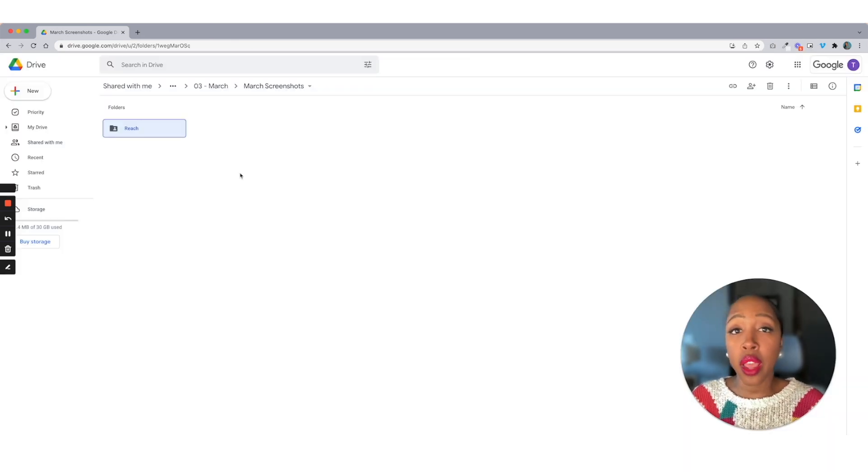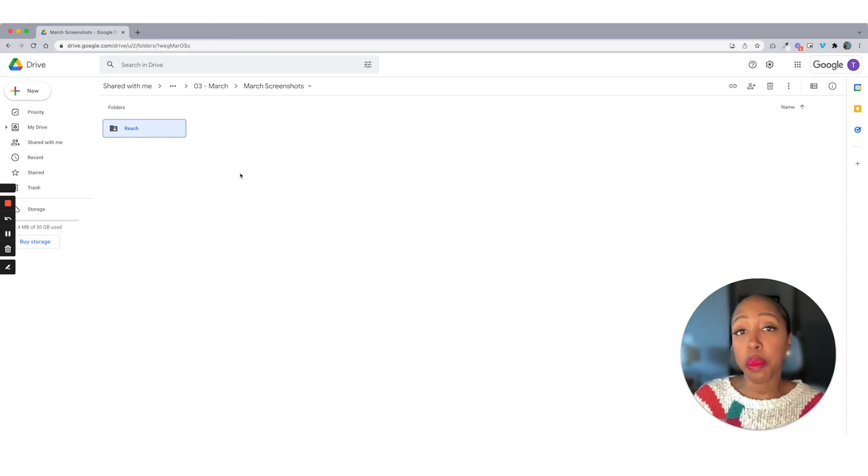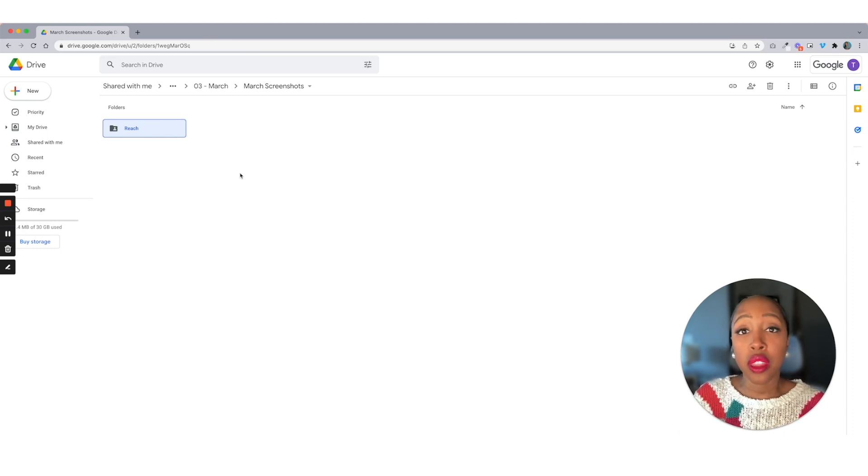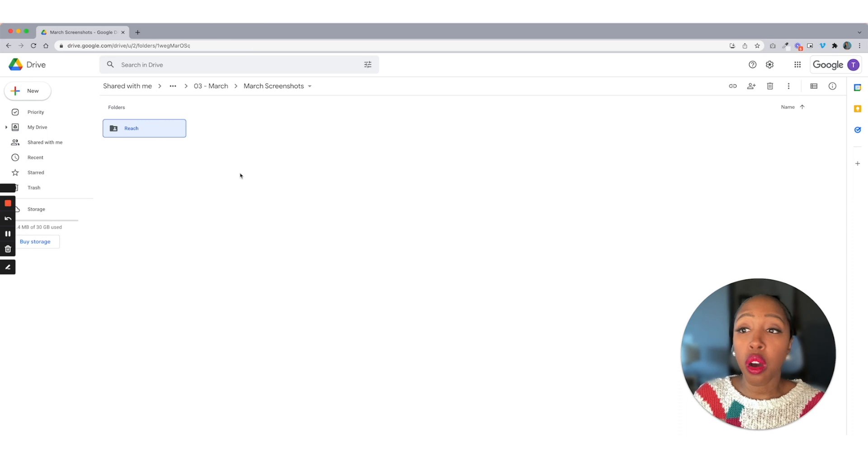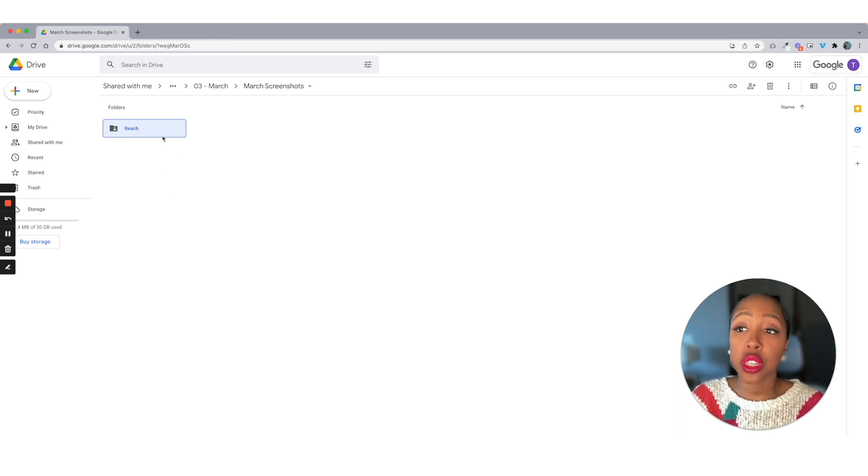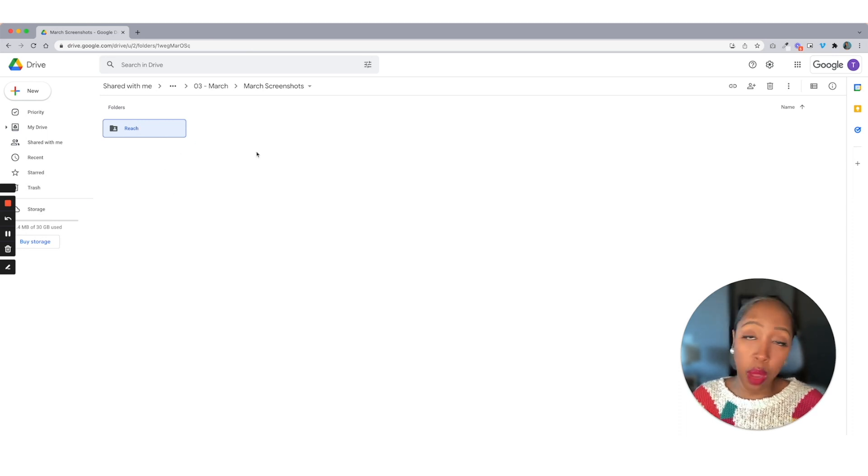And all this means is when I go in to grab my screenshots for the month of March and I'm tracking the reach, I'm going to throw all these screenshots for reach in here that shows what we were able to do over that month.